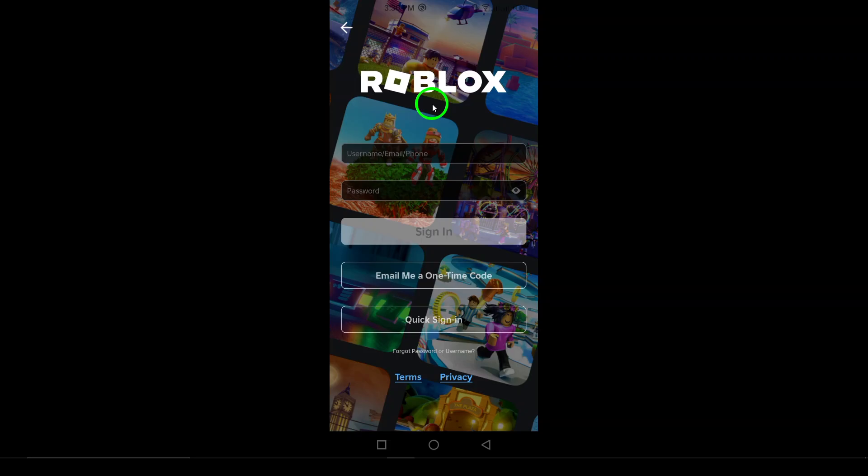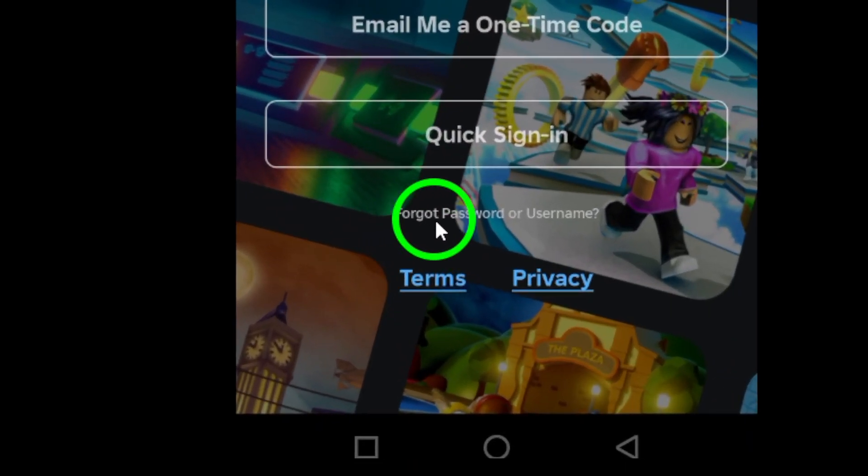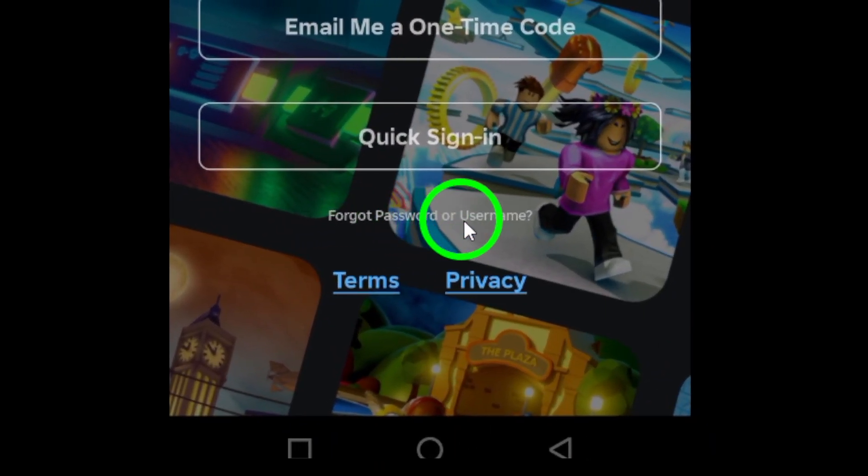If you can't remember your password or username, click on the Forgot Password or Username link. This will take you to the next step to recover your account.